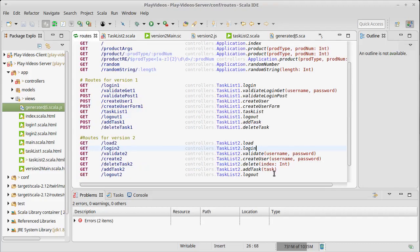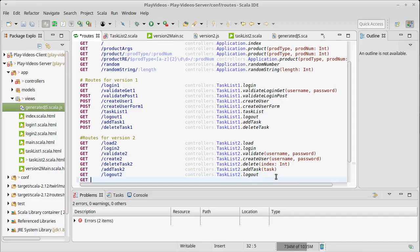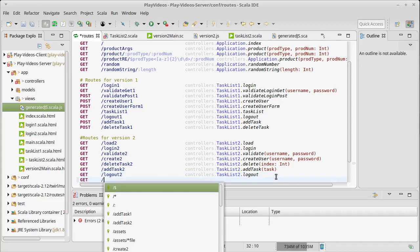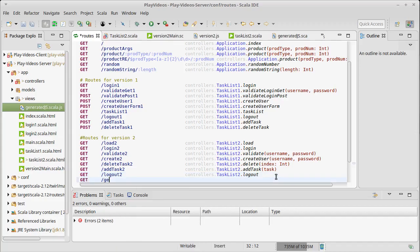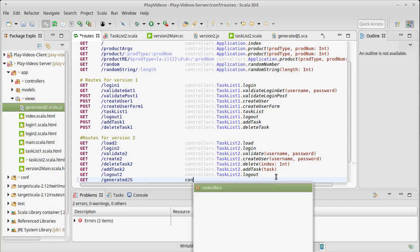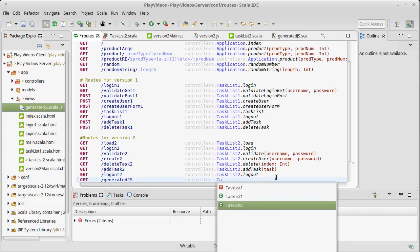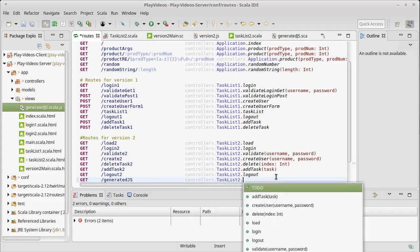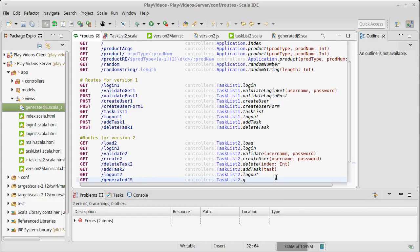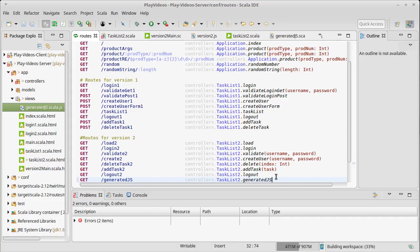Now I need a route that points to there. generatedJS, controllers.TaskList2.generatedJS.